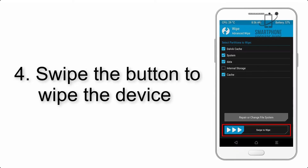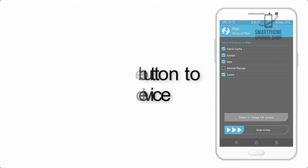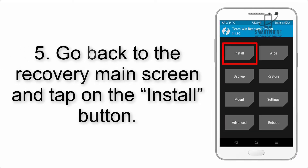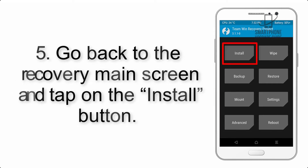Step 4: Swipe the button to wipe the device. Step 5: Go back to the recovery main screen and tap on the Install button.